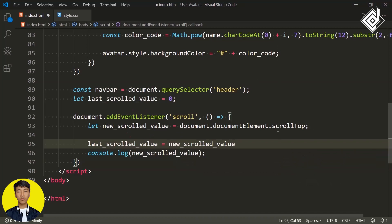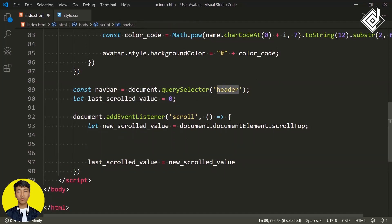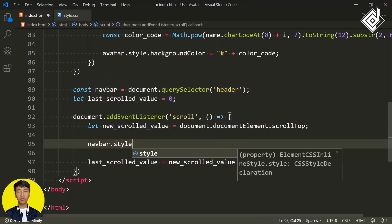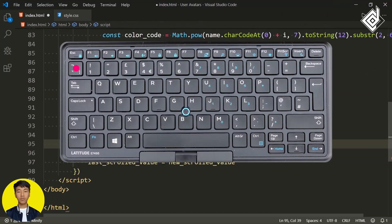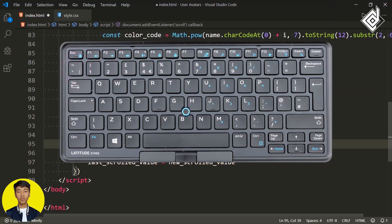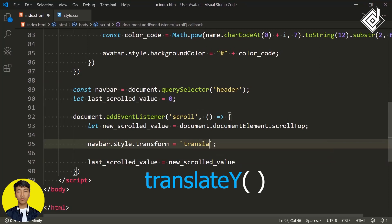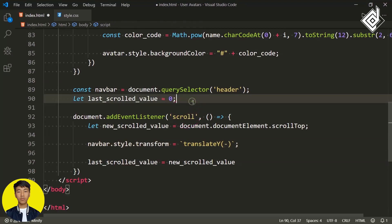I've already selected the header element stored in the constant 'navbar'. I can give CSS: navbar.style.transform, and using template literals with backticks (the symbol just above the tab button), within the backtick I'm giving translateY — that Y must be capital. Within translateY let's give minus... but first, before the scroll event, let's create a constant variable using object destructuring: const { height }.